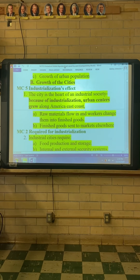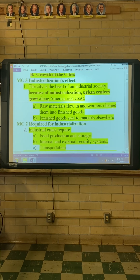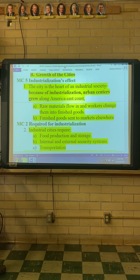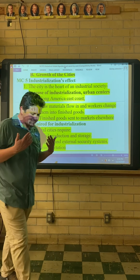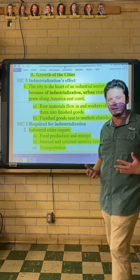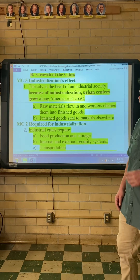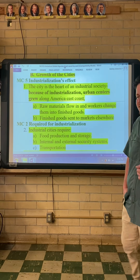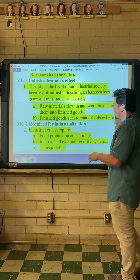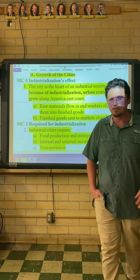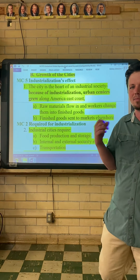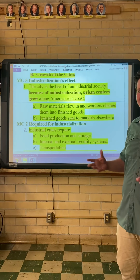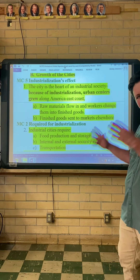Now let's talk about industrialization's effects. The city is the heart of an industrial society. Because of industrialization, urban centers grew along America's east coast. When America started as a colony — actually several colonies — they all landed on the east coast. So our population centers grew from there. When we started industrializing and building huge factories, it made sense to go where the people already were.